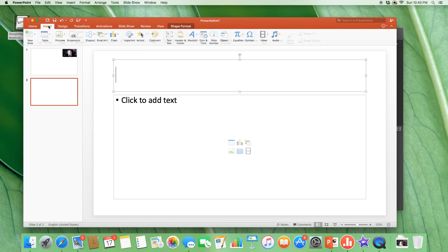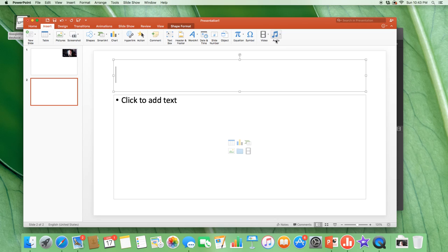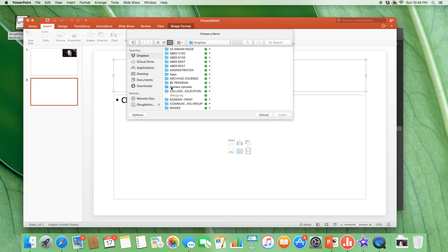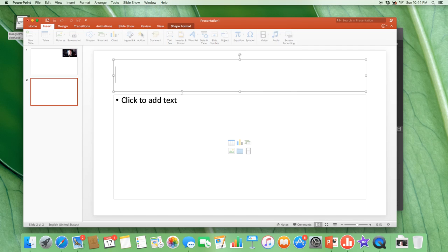And then once you do that, you just go again into Insert, Video, Movie from File, and then you'll be able to put it in wherever it might be.